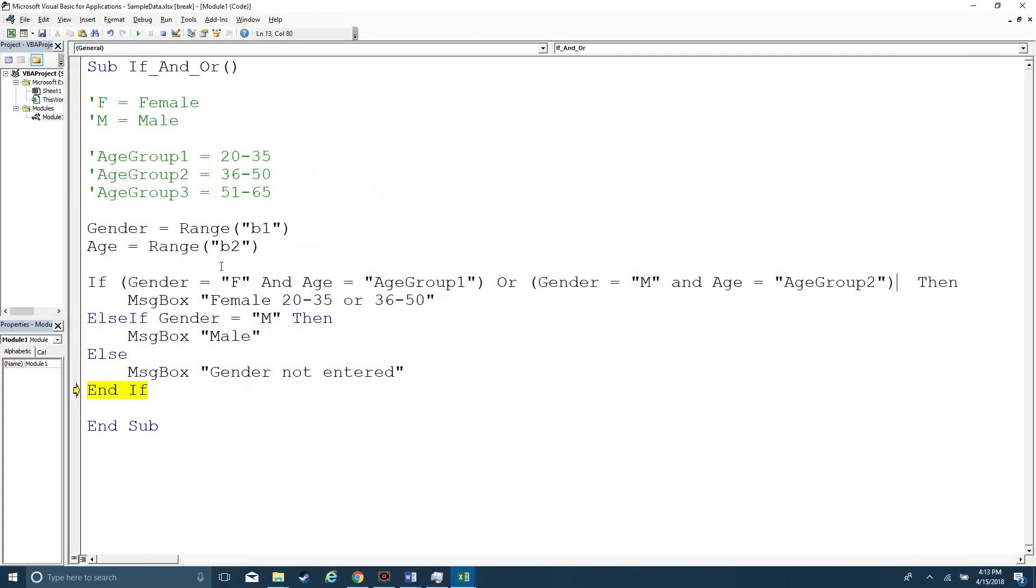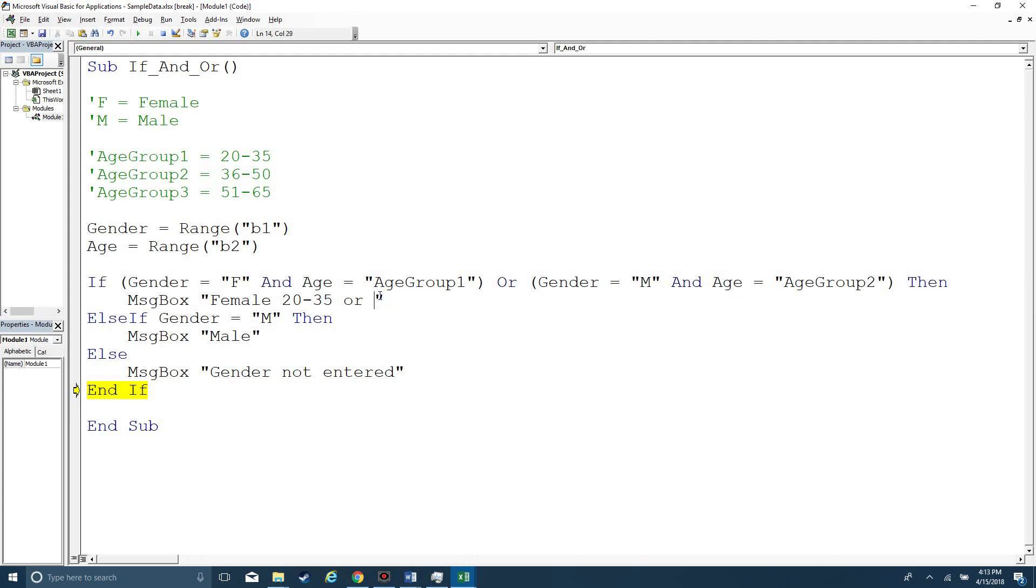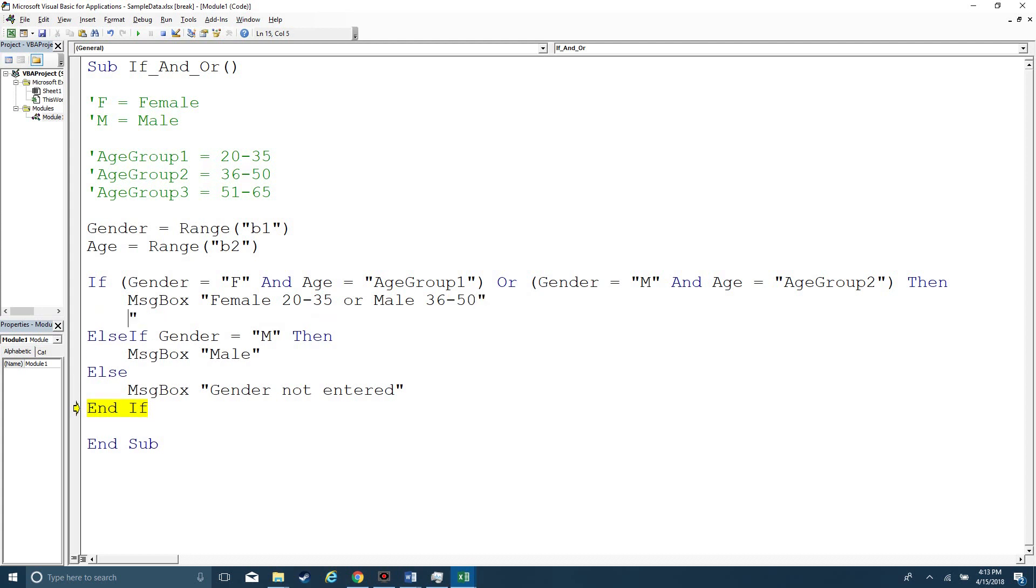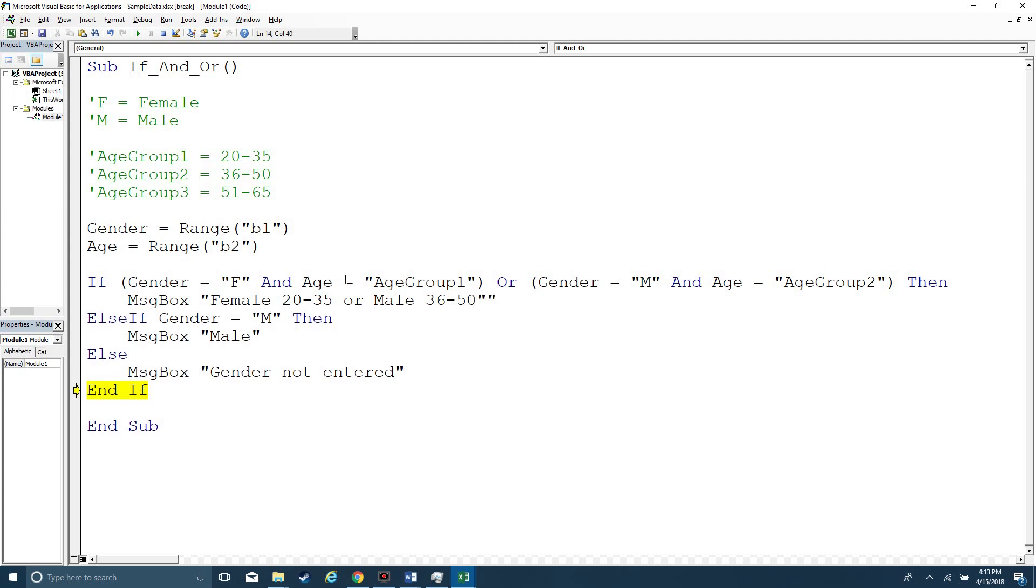So in this case, either one of these could be true. And then I would need to change my message box to male 36 to 50. And so what's happening here is that inside the parentheses, it's evaluating. Is this true? Is this true? Is this true? And then it's going to use the or to say, well, either of them could be true.